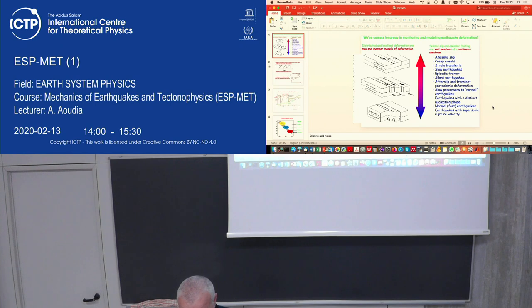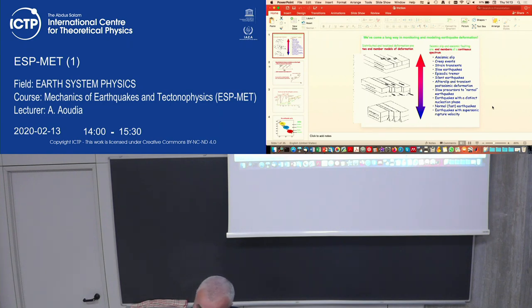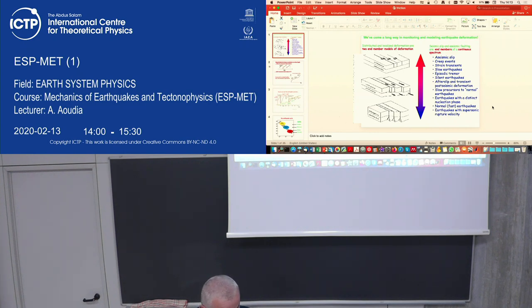There's a reason behind this: the concepts you've seen during the theoretical seismology course will come up again. It's important to connect what you've learned in seismology and try to follow up what you will be learning during this course.